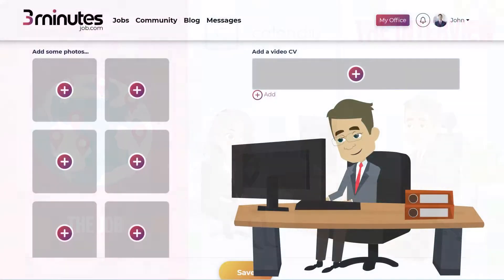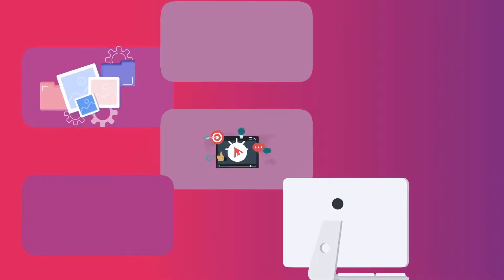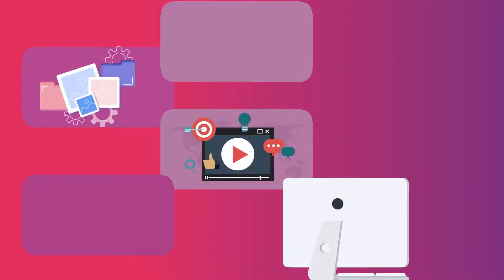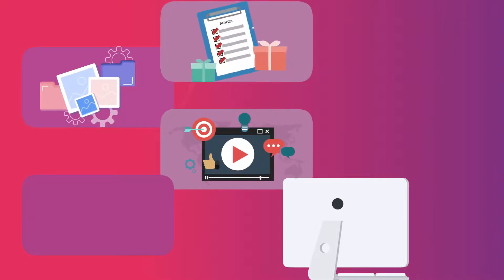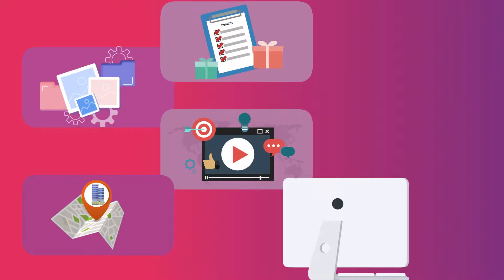Use videos and photos to make your company more attractive. Now it's time to create awesome and colorful job offers. Use photos and videos, write an inspiring job description, fill the benefits form, and do not forget to localize your job offer.